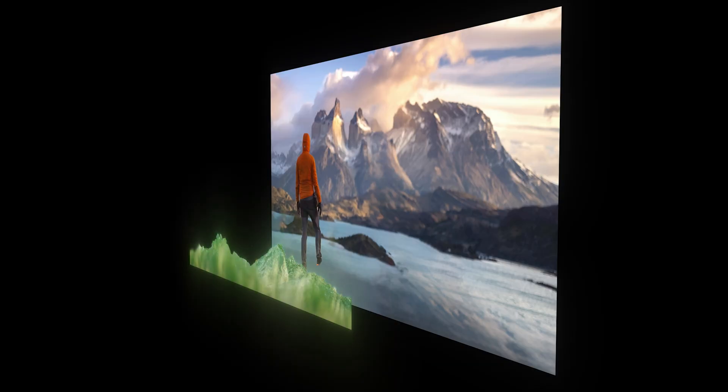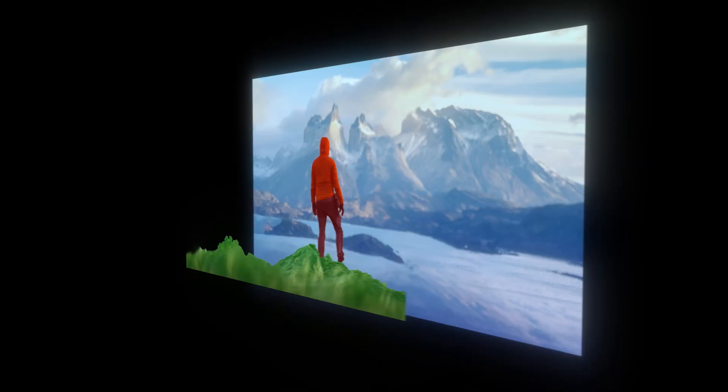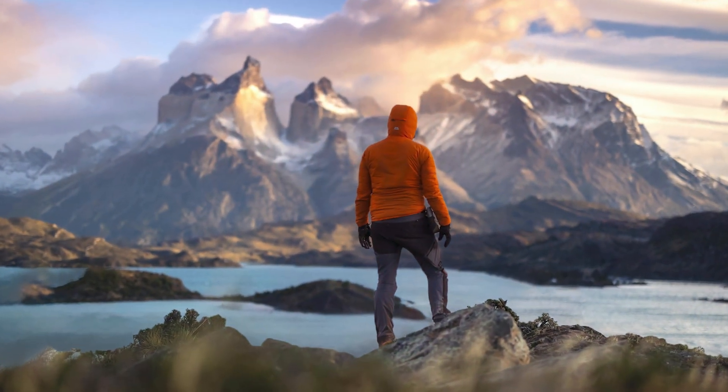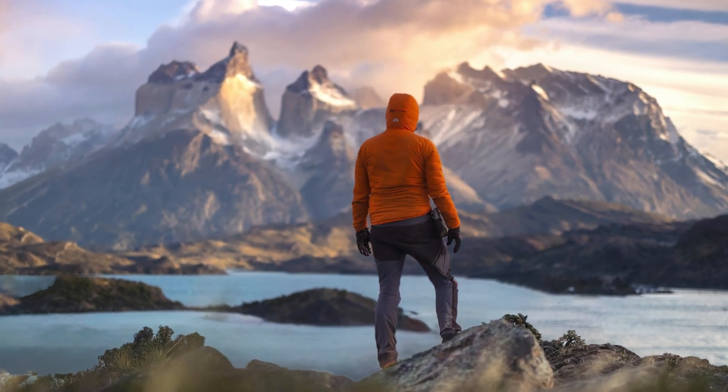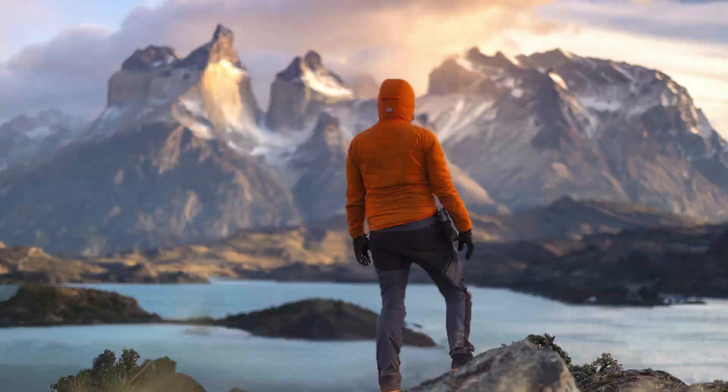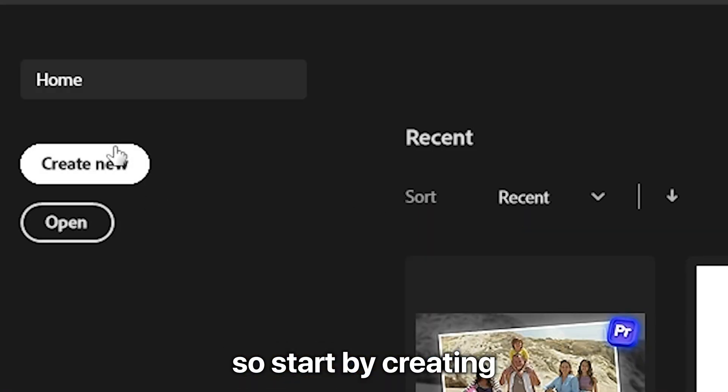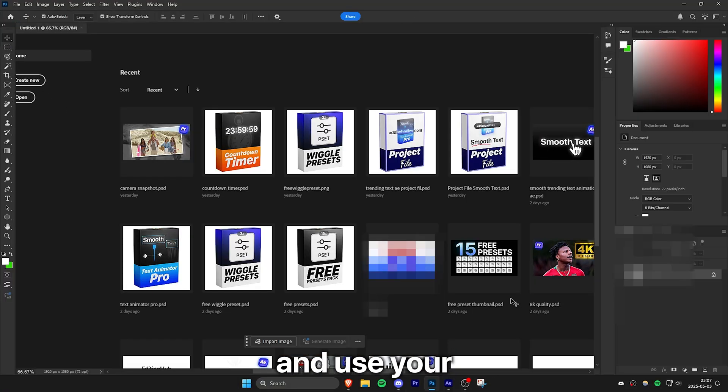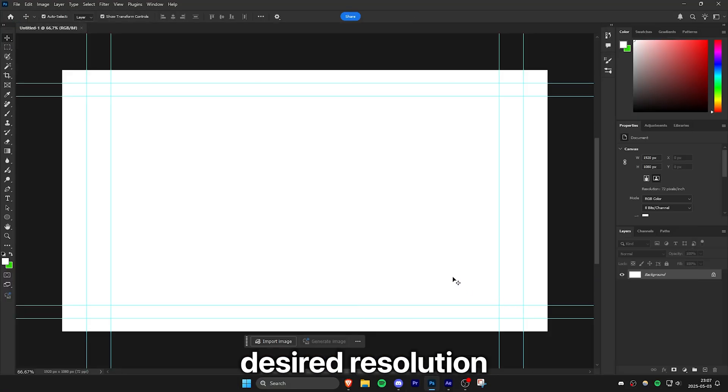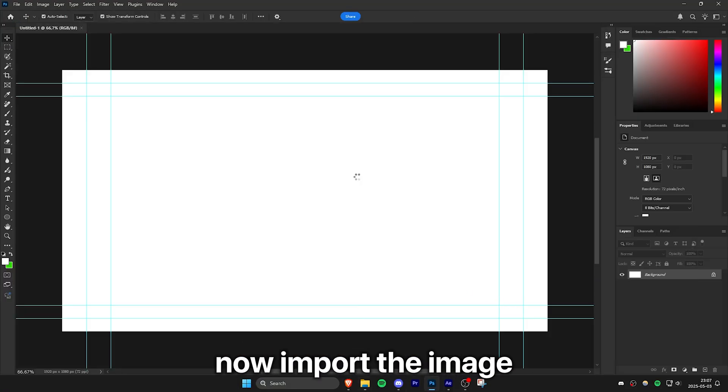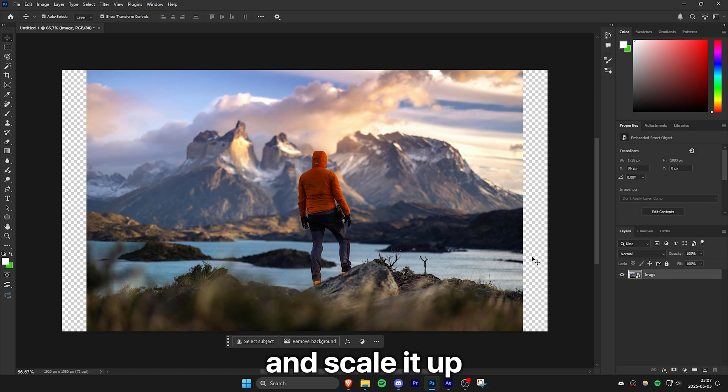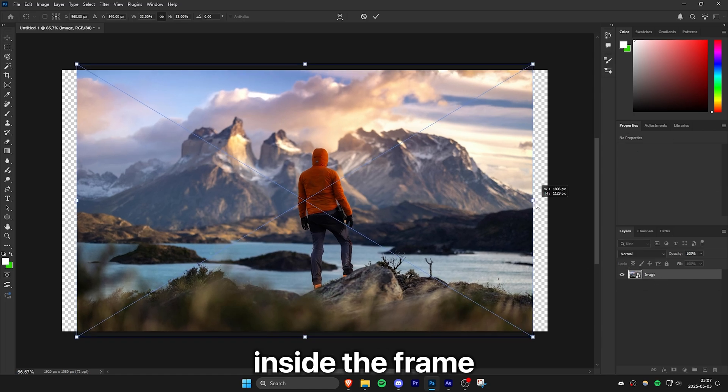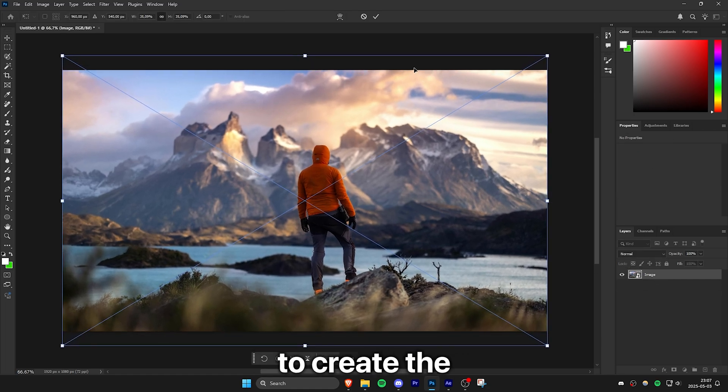This is how to make this trending 2.5D Parallax image effect in After Effects. Start by creating a Photoshop project and use your desired resolution. Now import the image and scale it up so it fits inside the frame.